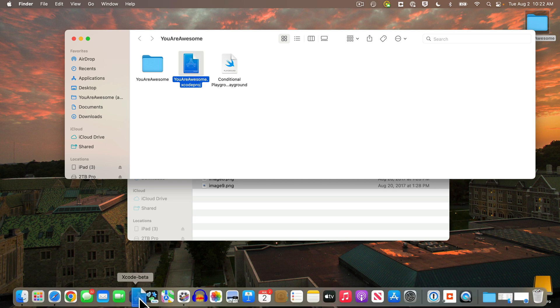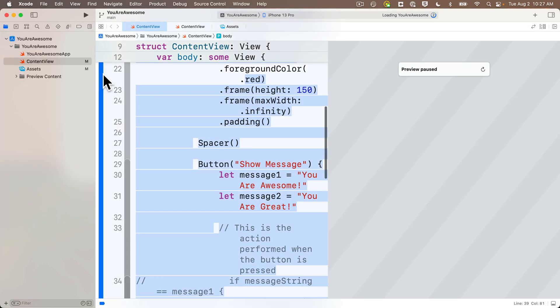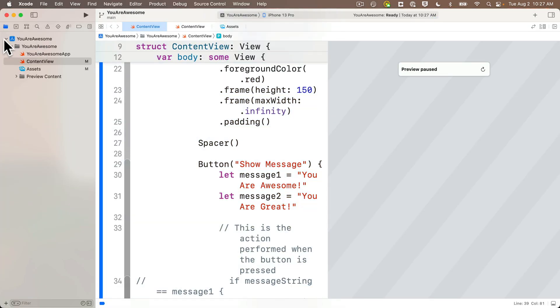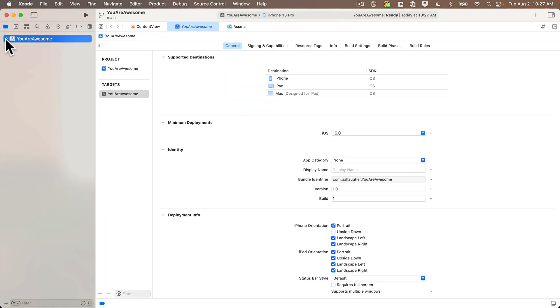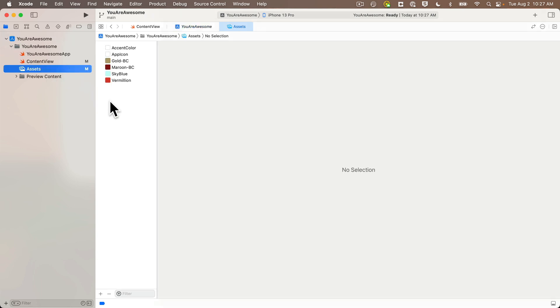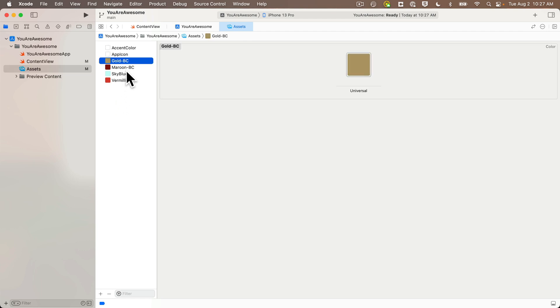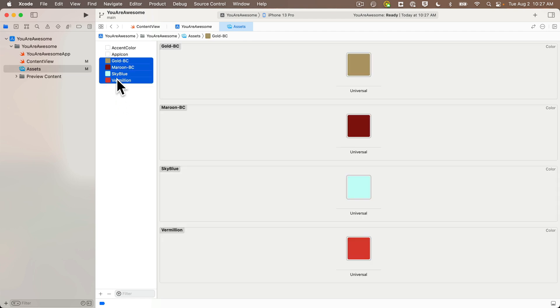Now I'm going to select all of my images and launch my You Are Awesome Xcode project so we resume where we ended off at the last lesson. We're going to add our images to the assets catalog—it's the same place where we created custom colors in an earlier lesson.